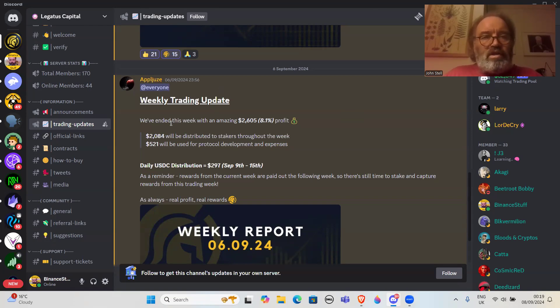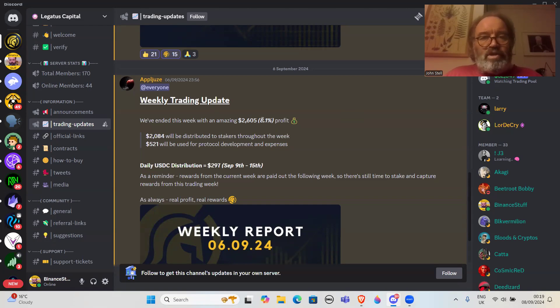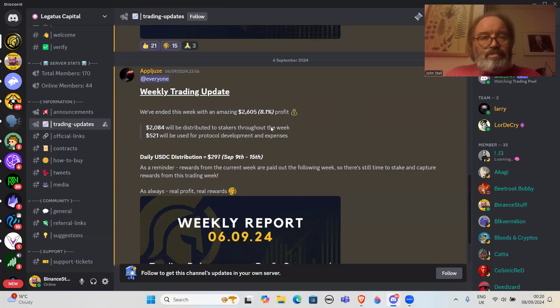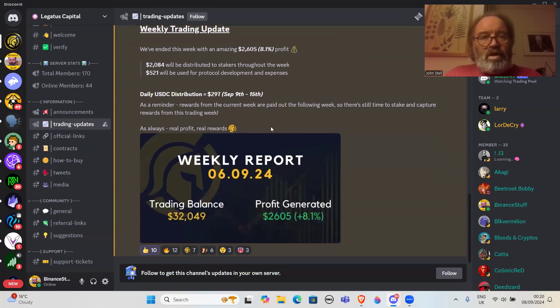He said here we've ended this week with an amazing $2,605 profit, which is roughly 8.1%. Last week I think they got about 2.3%, so this week much better. I guess they've been shorting quite a bit.